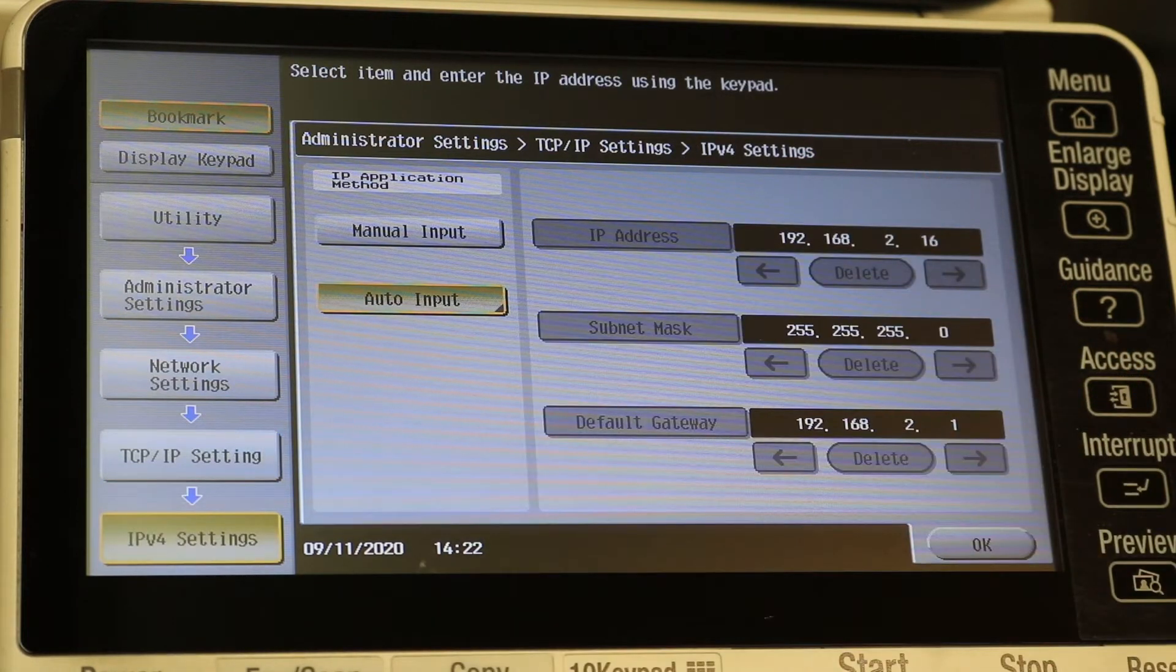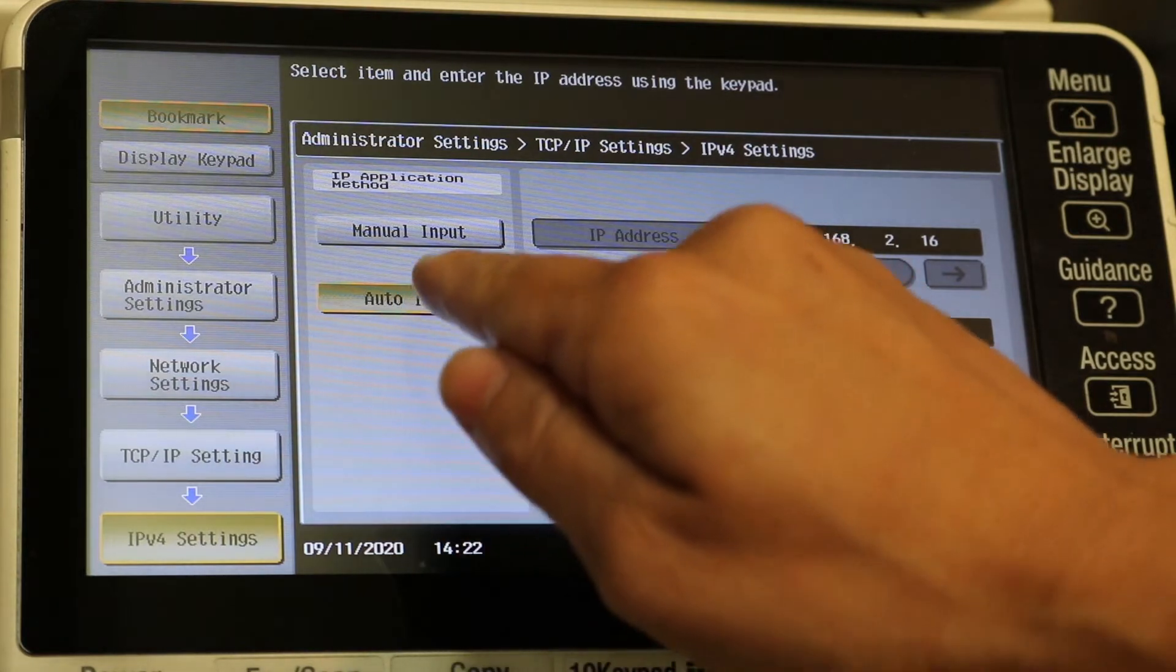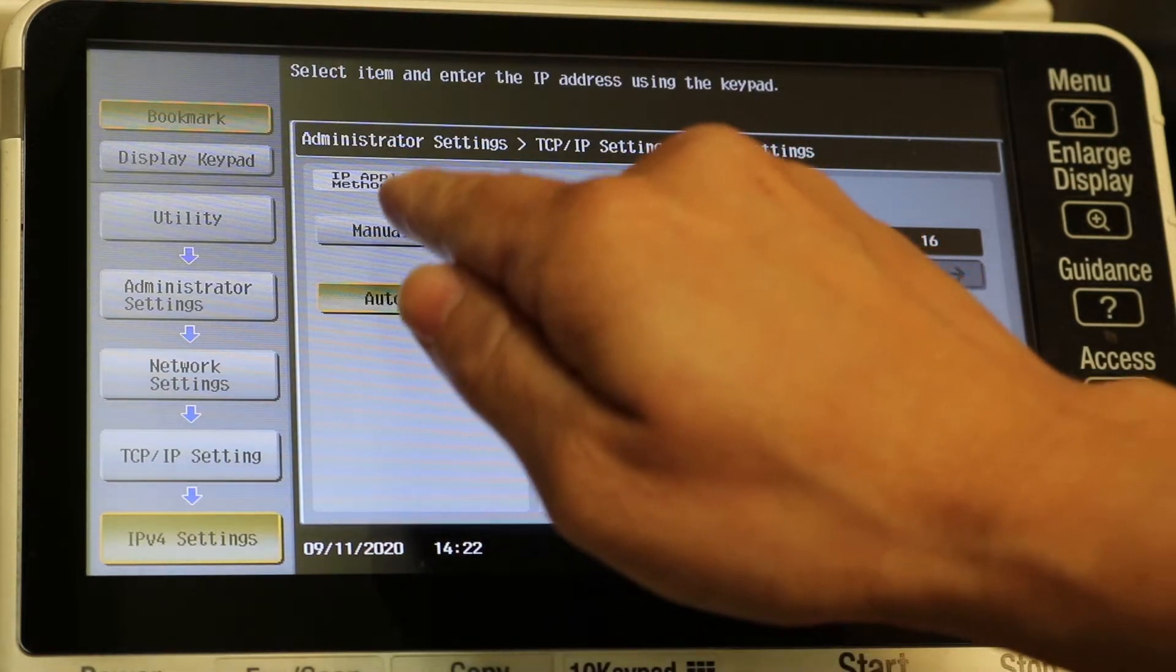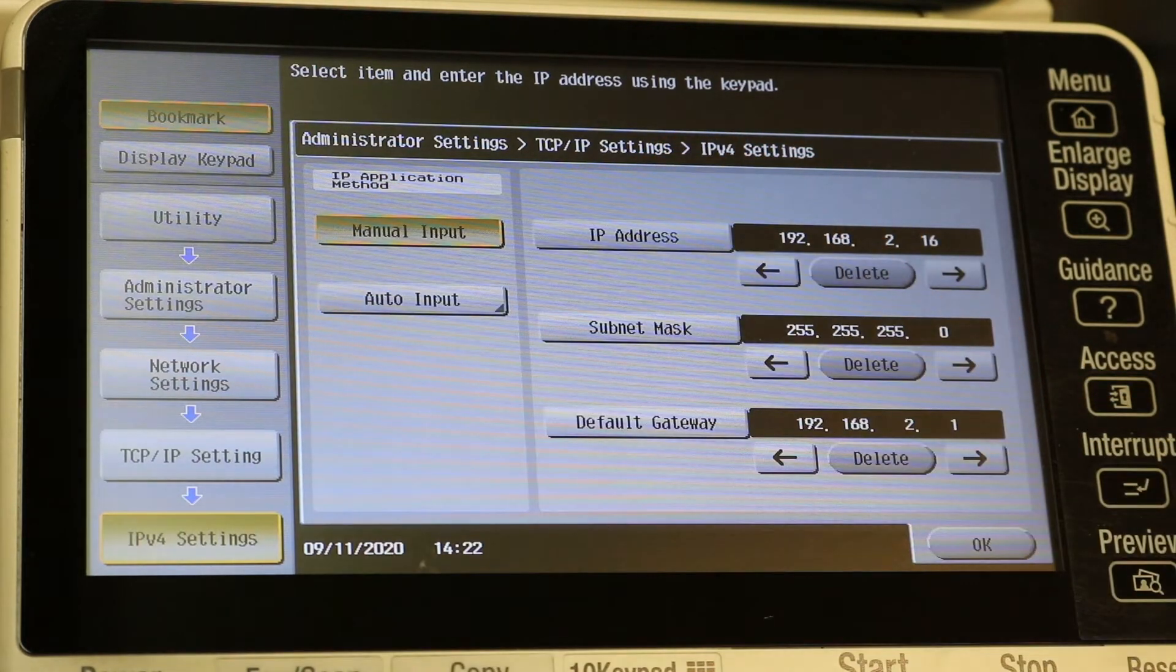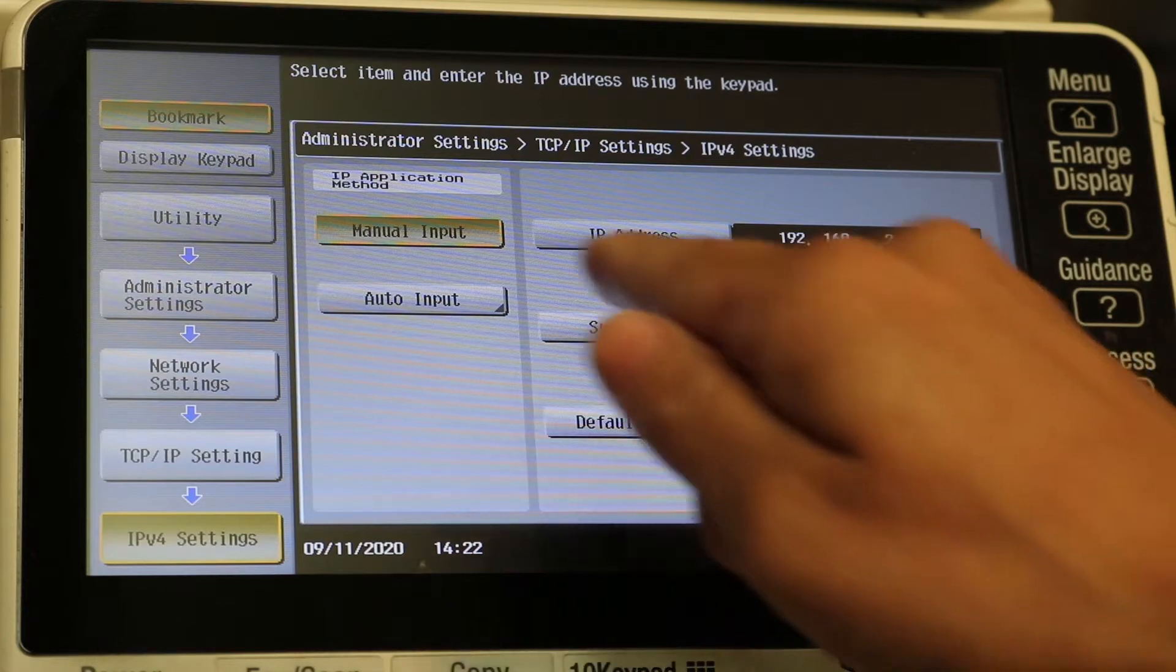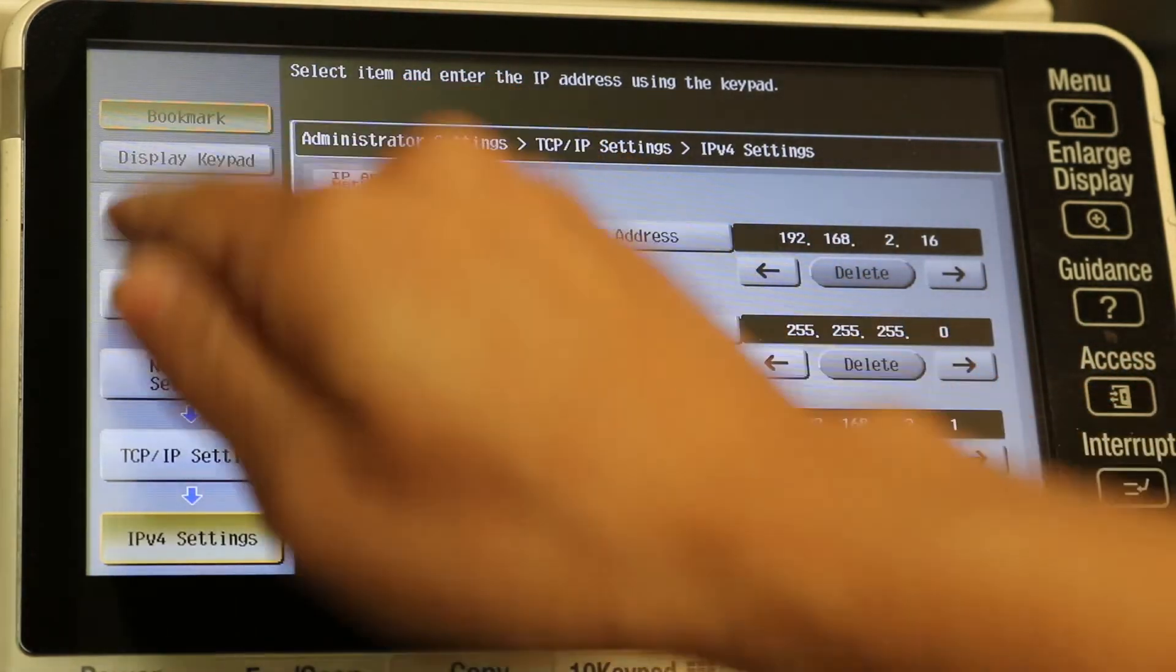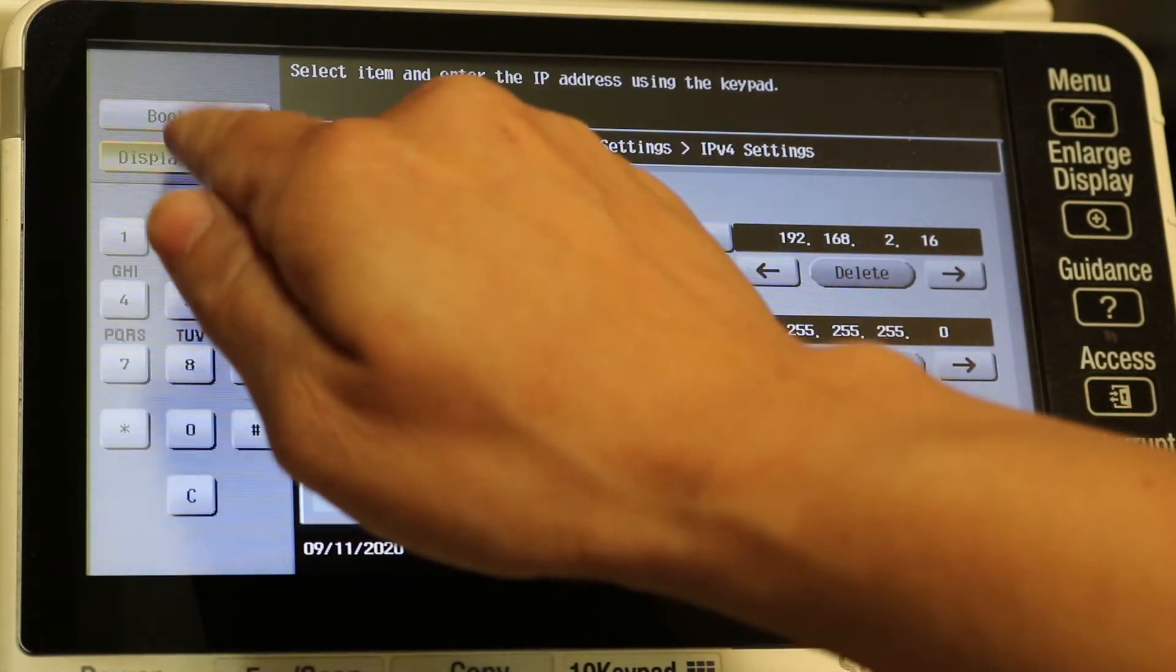Now you see it's on auto input here. We're going to select manual input. After you select manual input, you can hit display keypad over here.